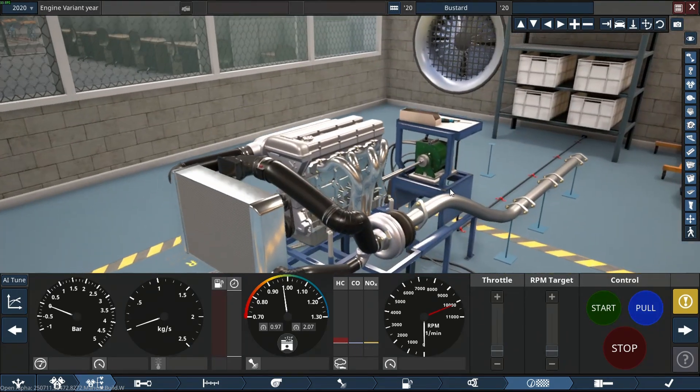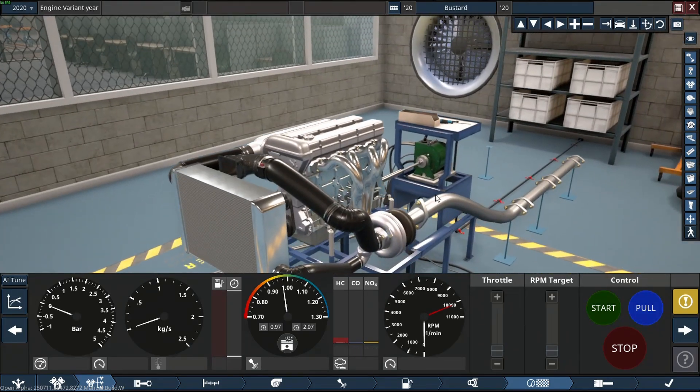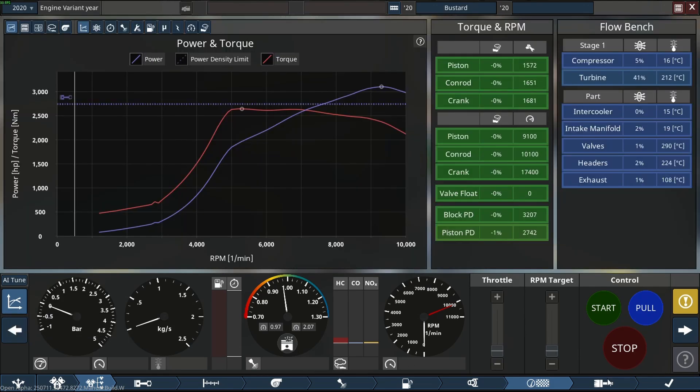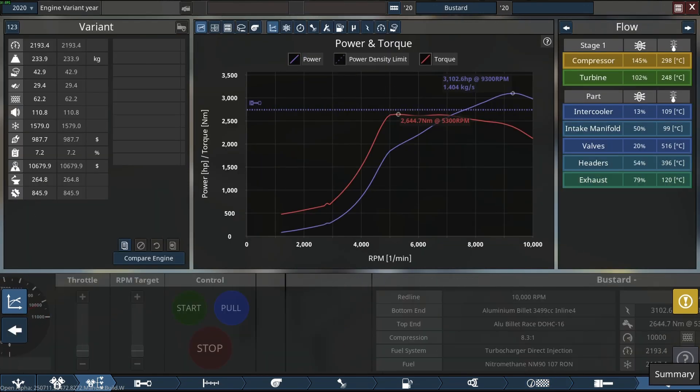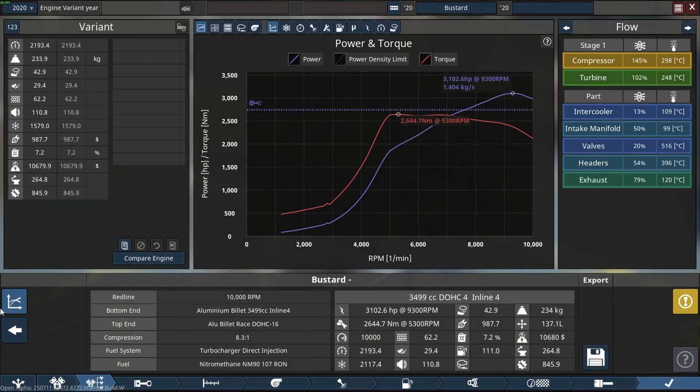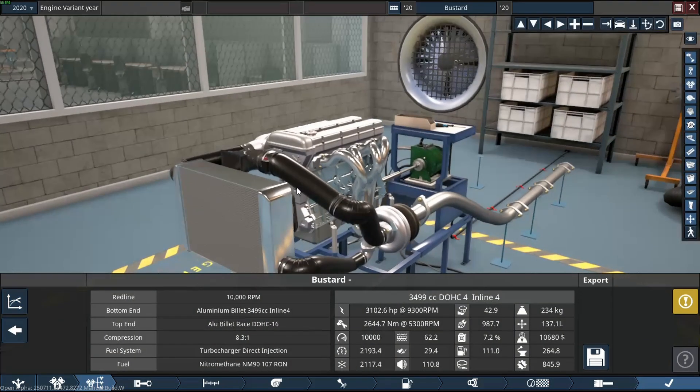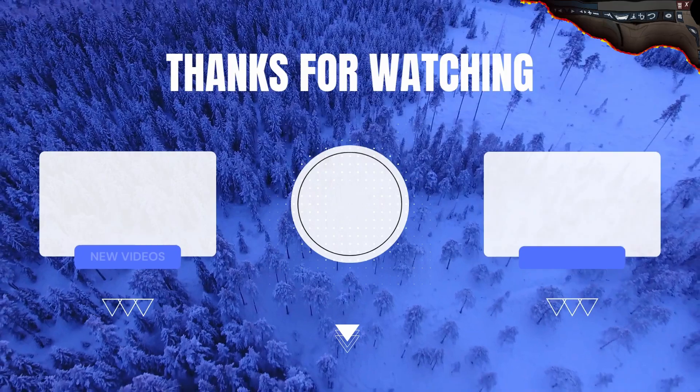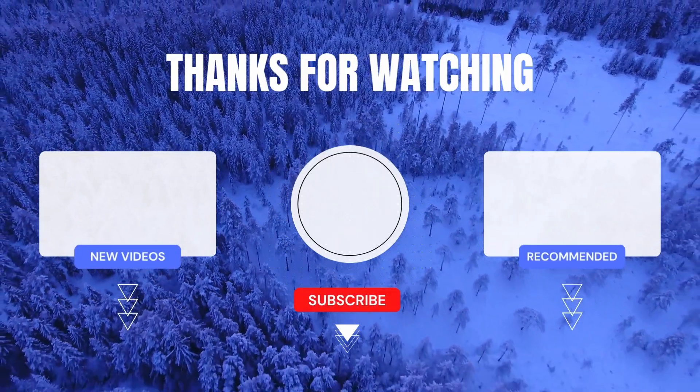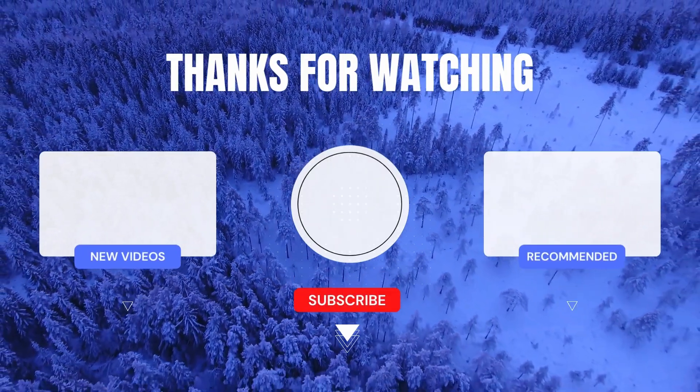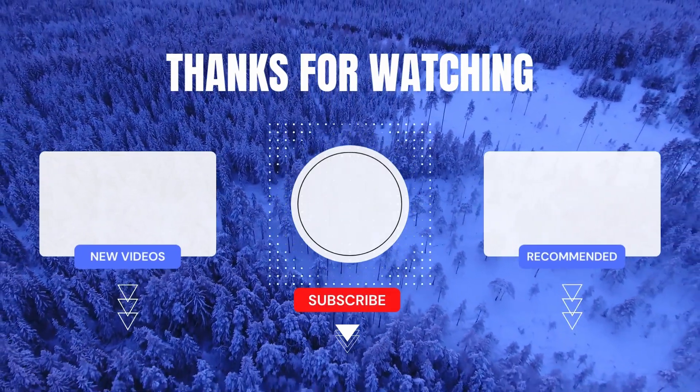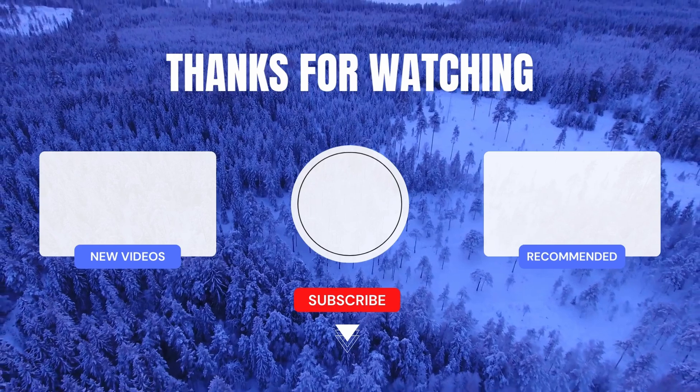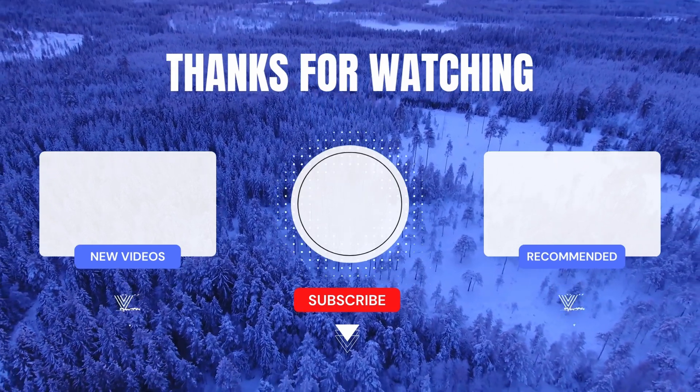Thank you so much for watching. Best way to support me at the moment is Patreon and I will be uploading more content over there as well, some more engine stuff. I'll probably try and release the engine files to you guys. Thanks for watching this video and yeah enjoy the rest of your day. Bye bye.